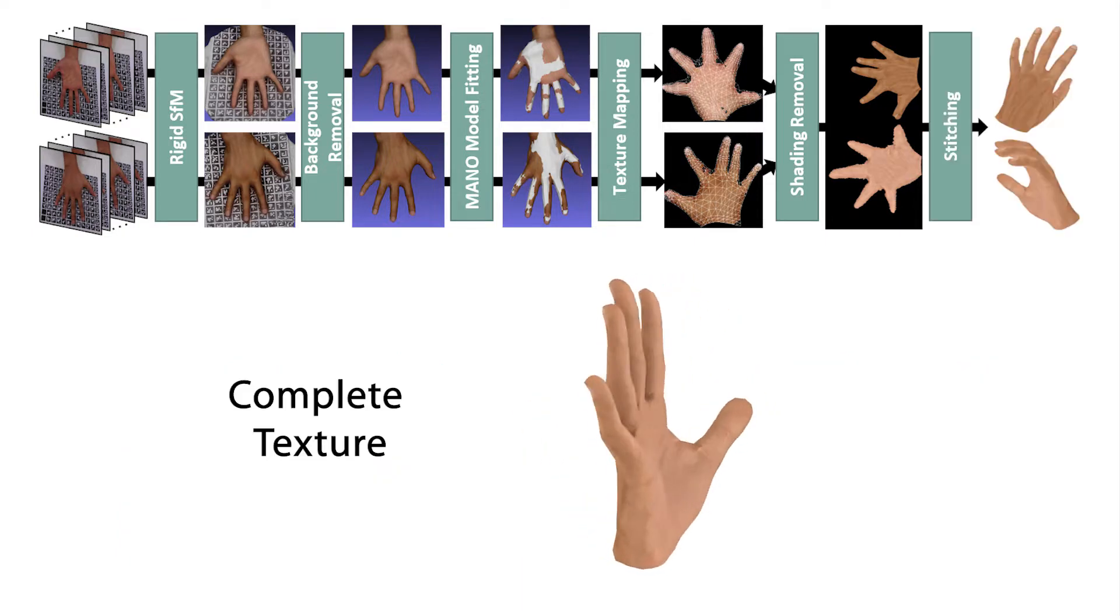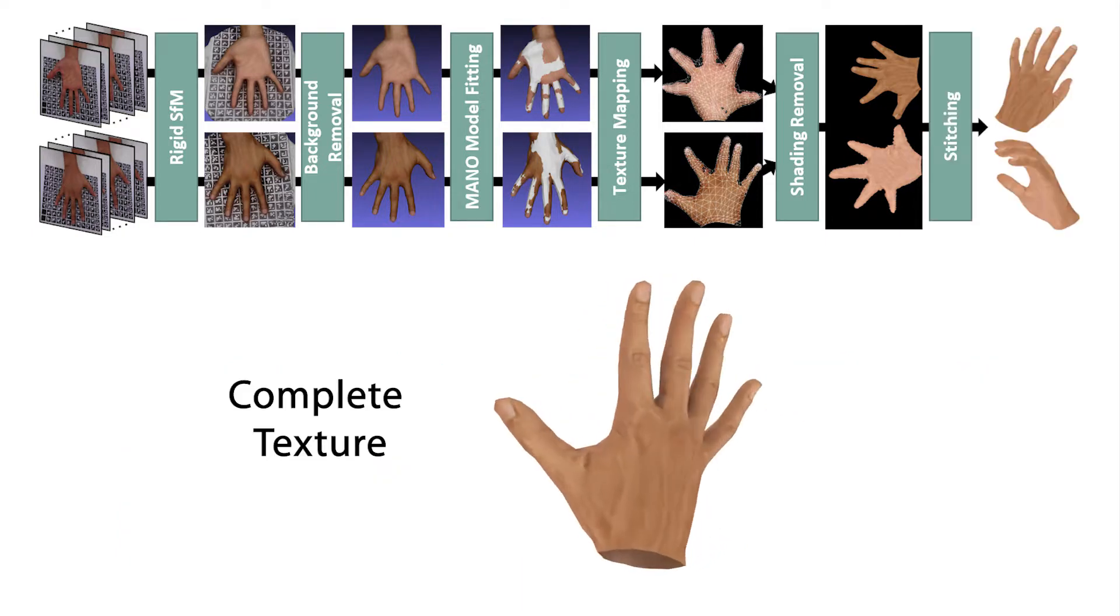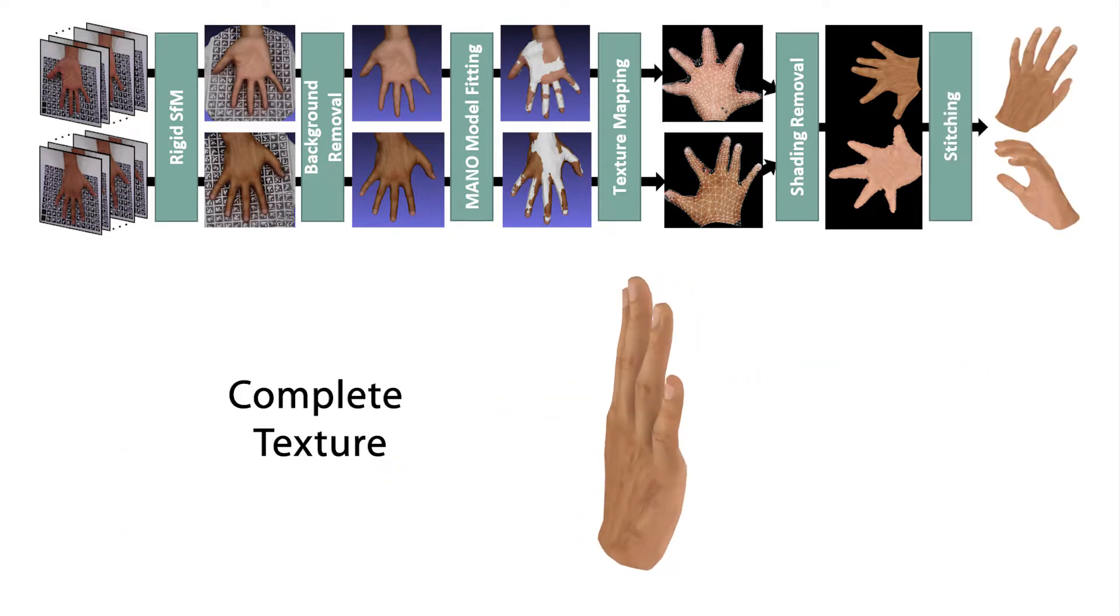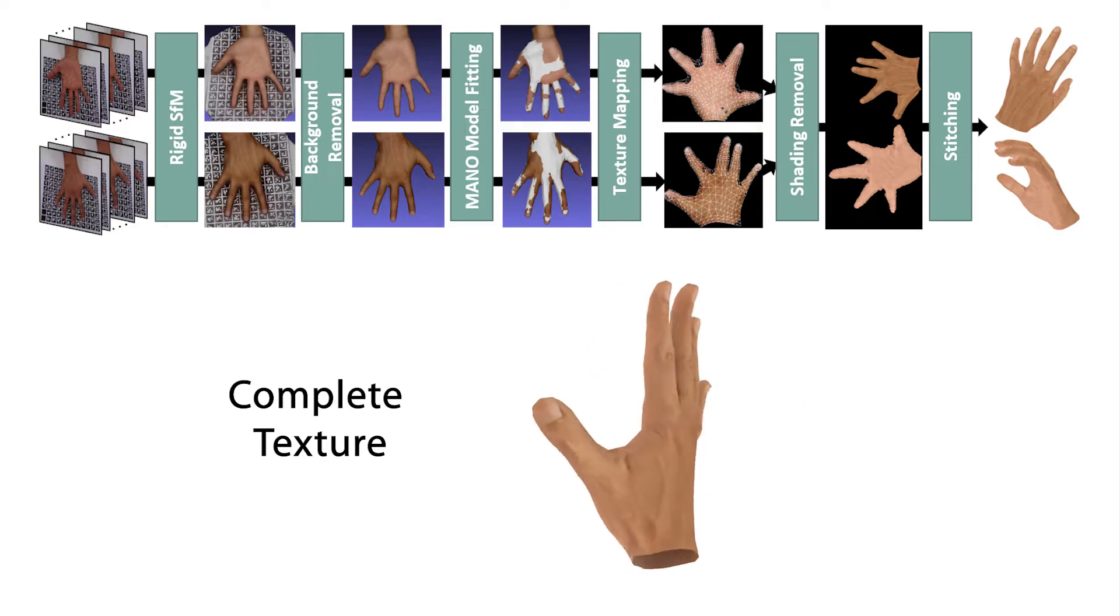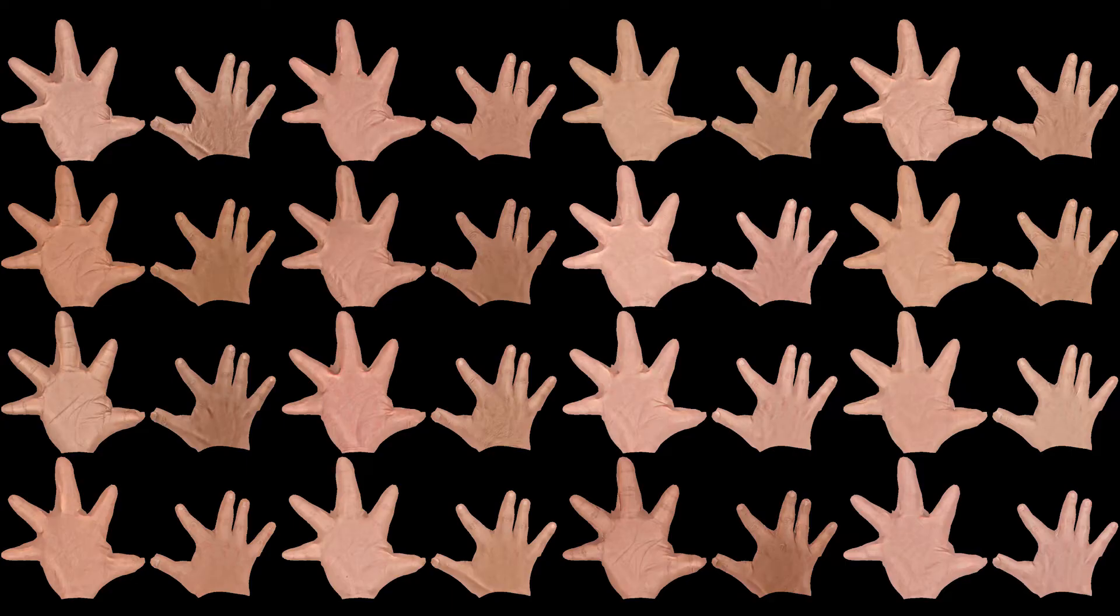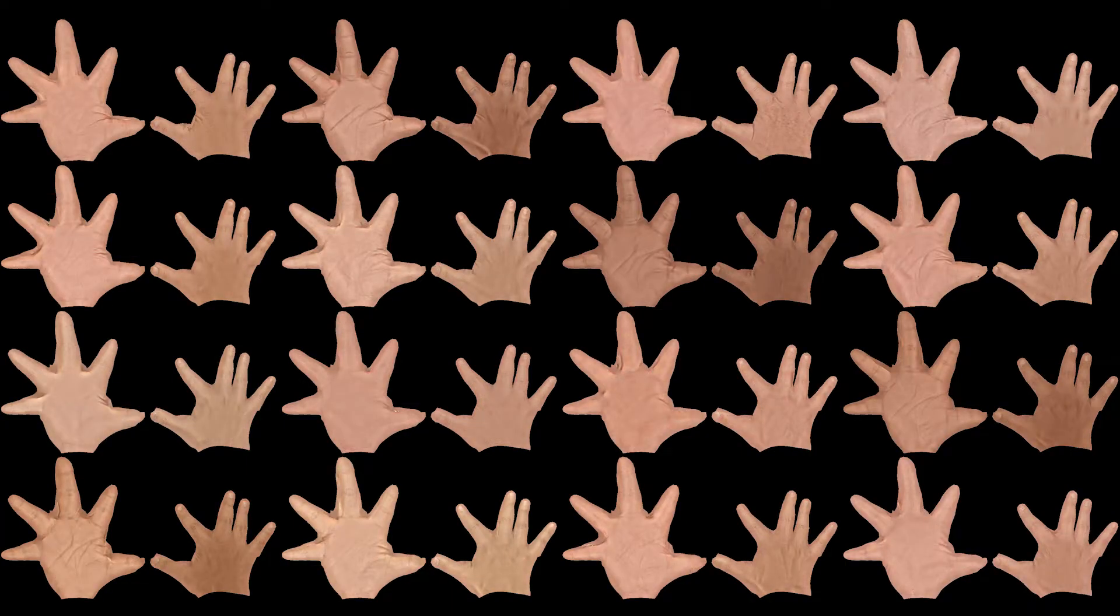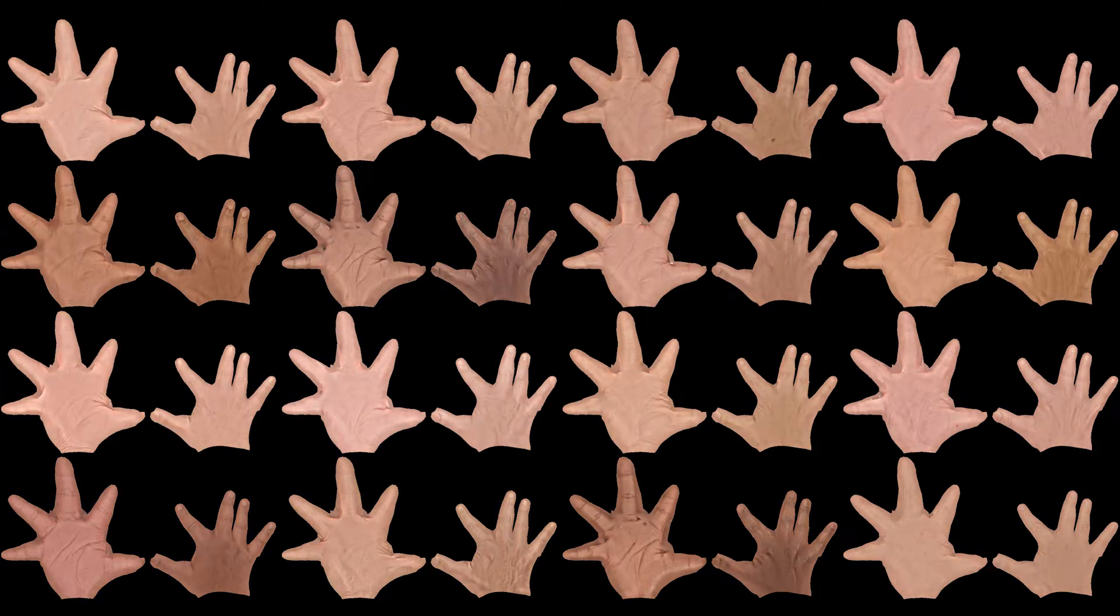Finally, the textures for the palm side and back side of the hand are seamlessly stitched to produce a complete hand texture. Using our texture acquisition pipeline, we scanned 51 subjects, which results in 102 hand texture samples.